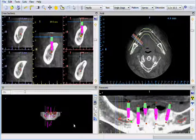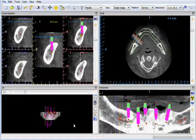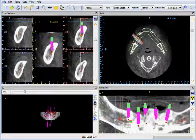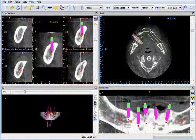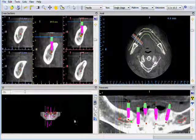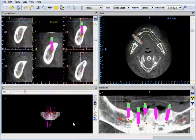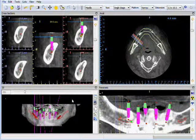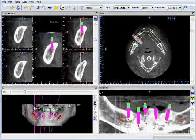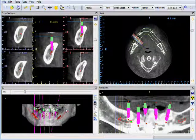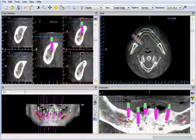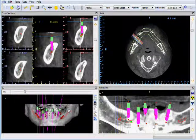All of these functionalities work in the same way in the panoramic, axial and cross sections view. In the 3D view, the right mouse button will zoom in and out and the wheel of the mouse will grab and move the image just as in the other views.